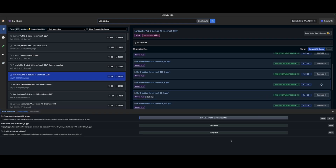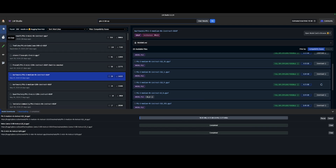The file is IQ2_M.GGUF — that's the one I'm going to download. That is the second version of PHY-3 that I have. I have a mini version and now I have an instruct version. So we're going to wait for that to download, and while that's downloading, I'm going to show you how you can use these local language models.